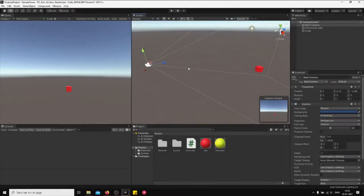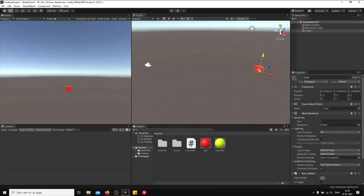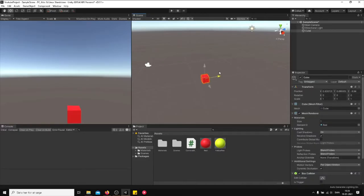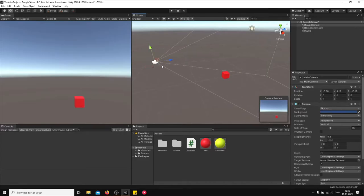What is up guys and welcome to this video. Today I'm going to show you how to follow the player, exactly how to make the camera follow the player. So whenever I go somewhere, I want the camera to follow, just like in a third person game. So basically this is probably the most easiest one.